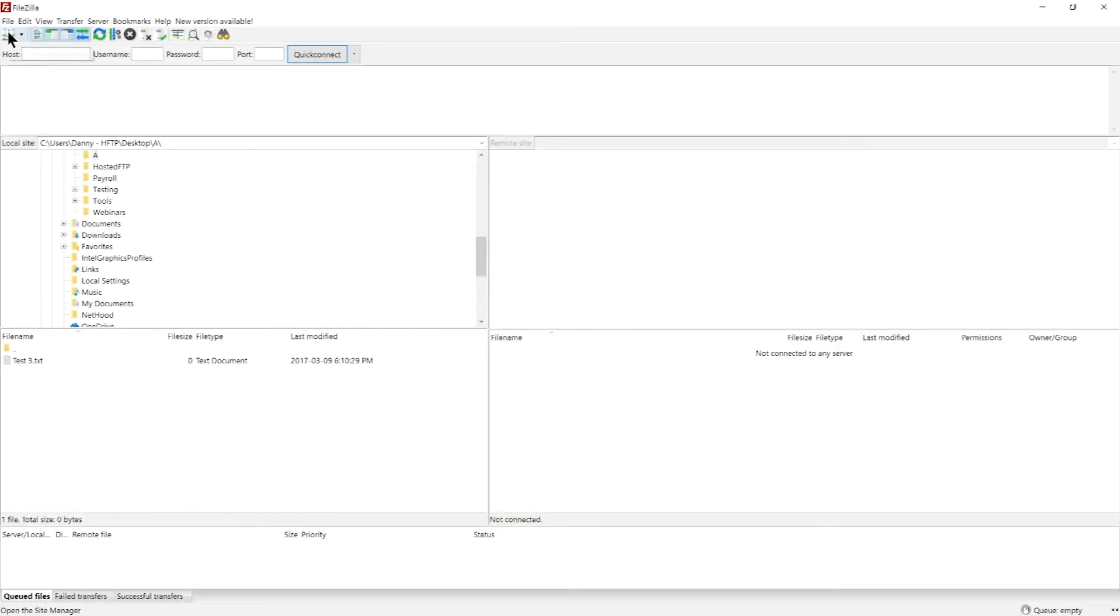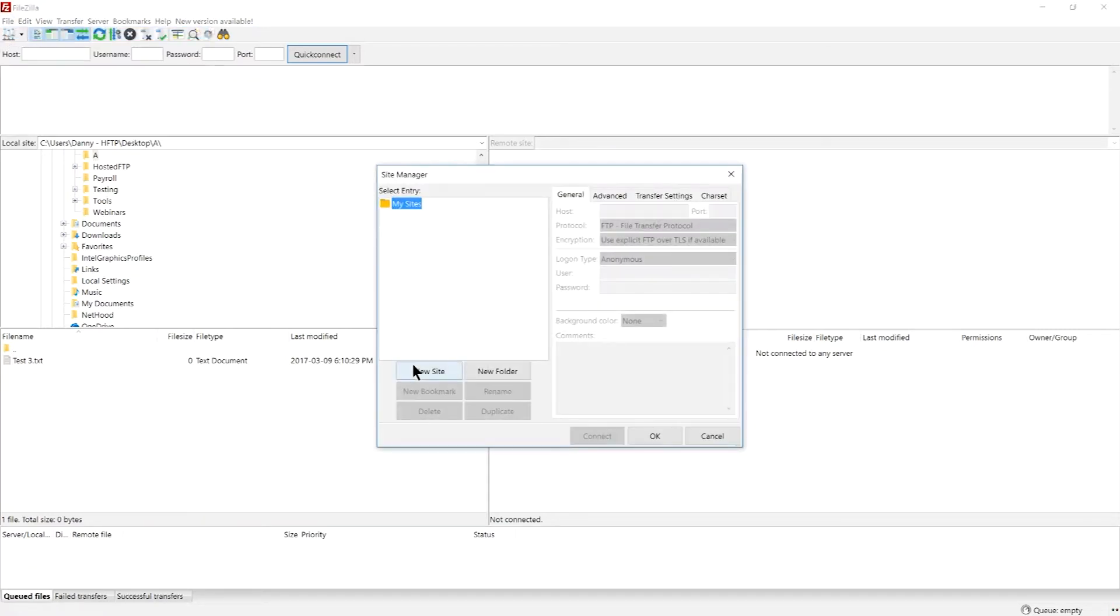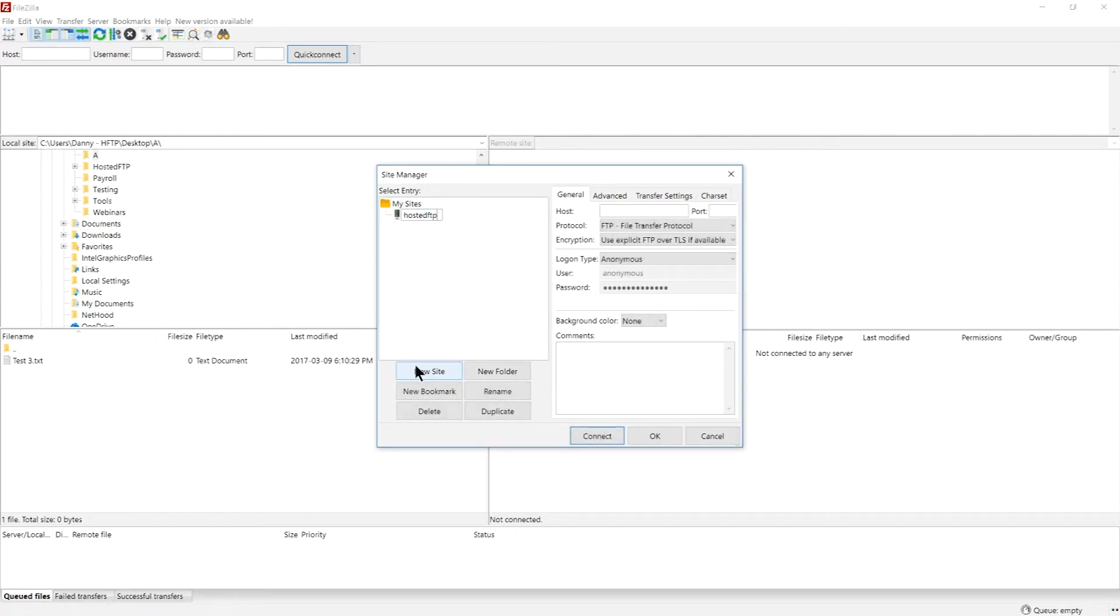Click the Site Manager icon located at the top left of the FileZilla interface or go to File Site Manager. Click New Site and name your connection. Now, fill in the blanks using the information you collected earlier.